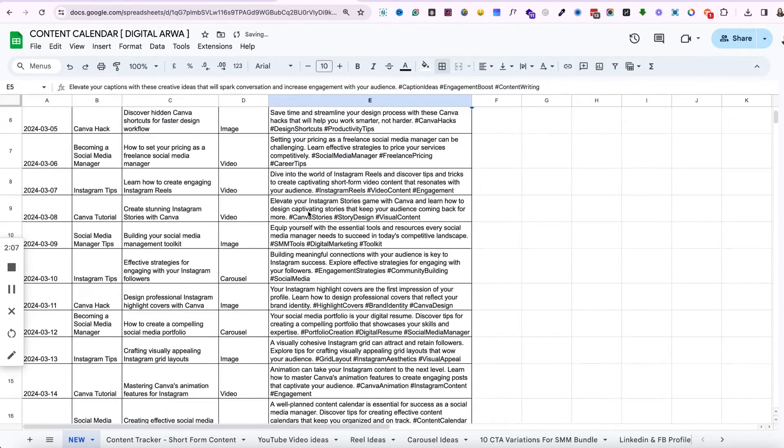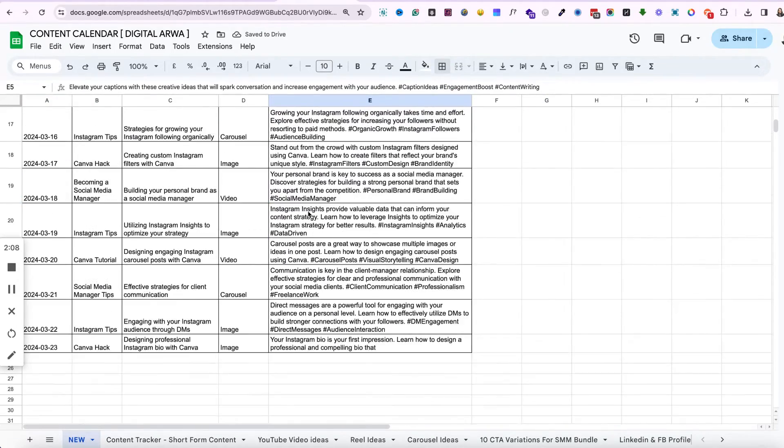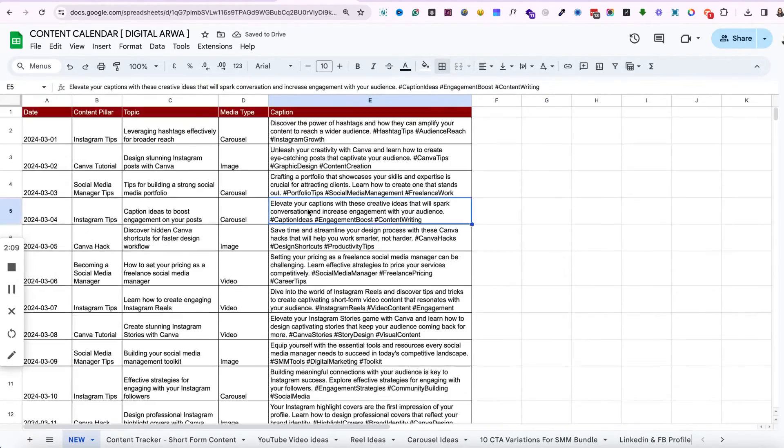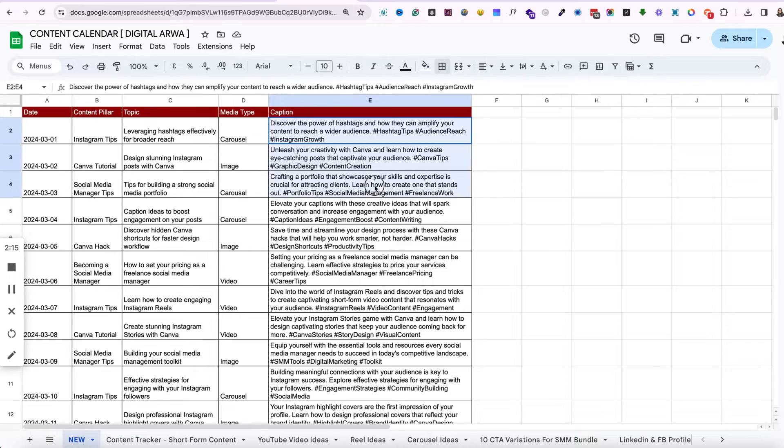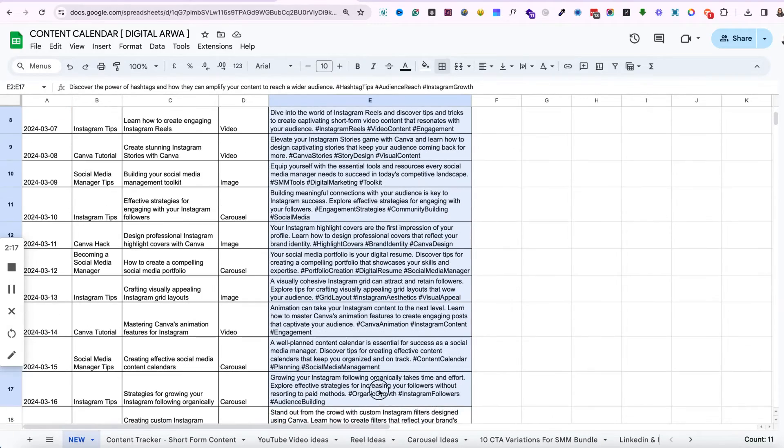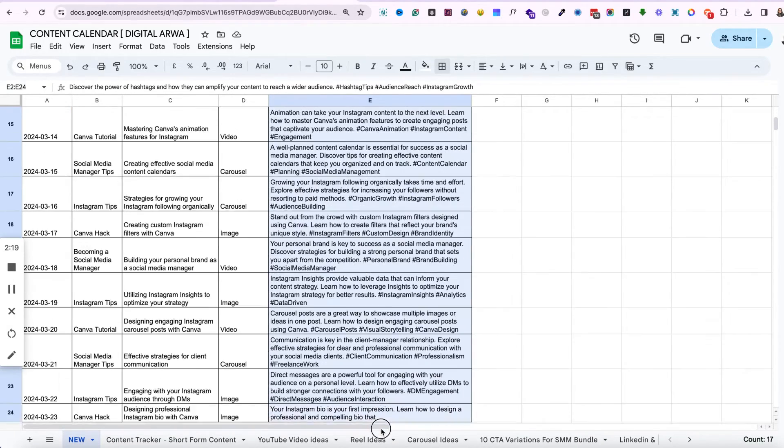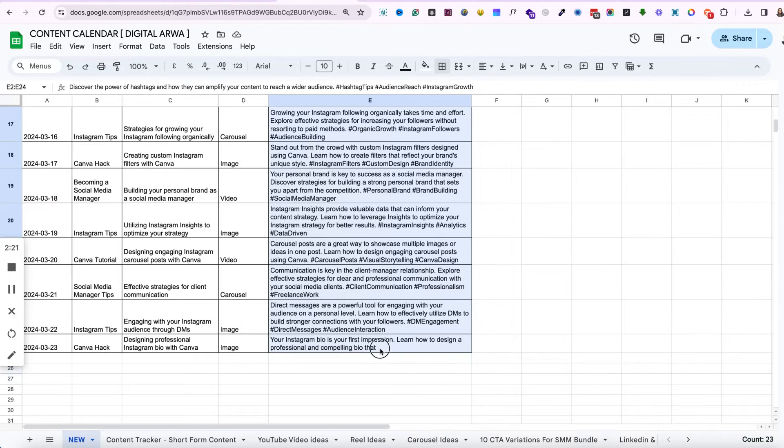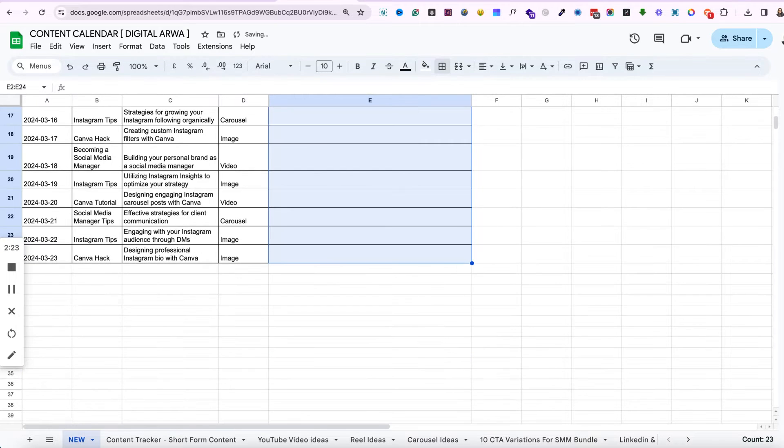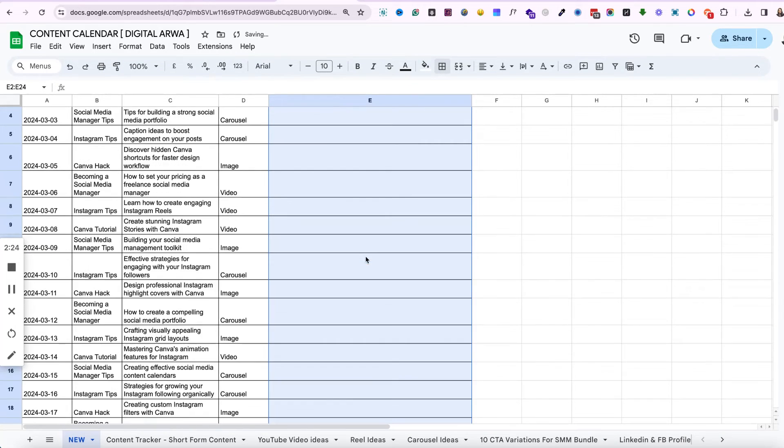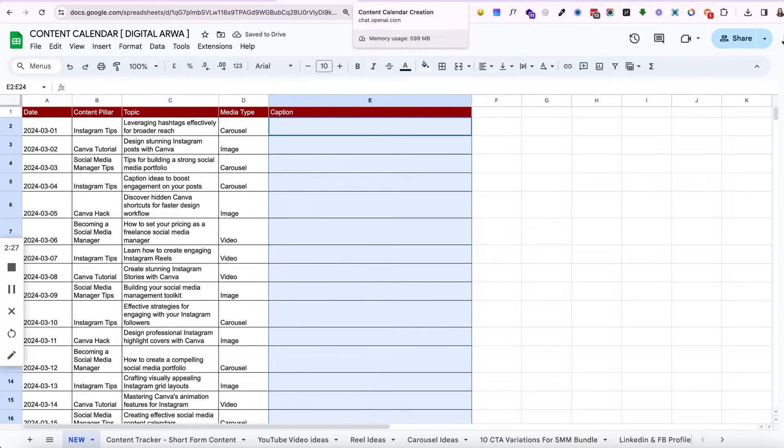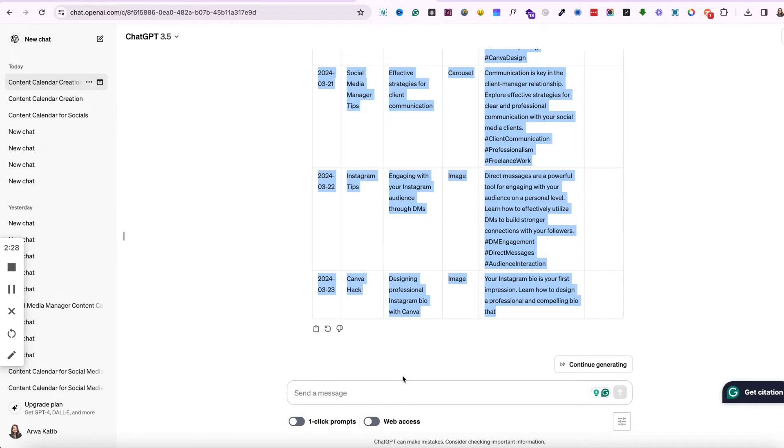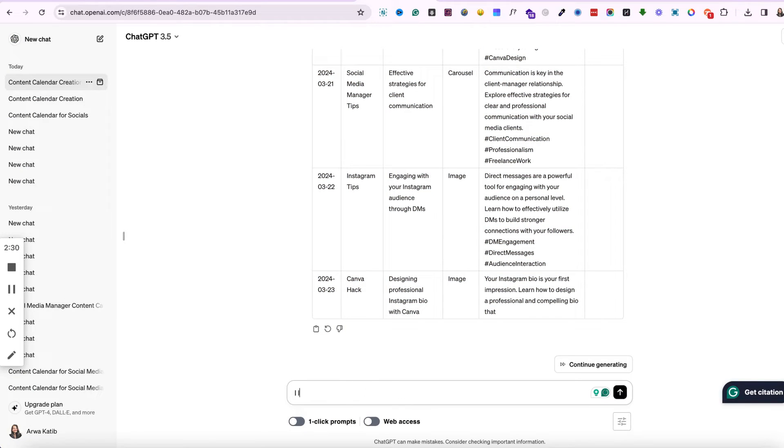If you want your free content calendar, I have mentioned the link in the description box. You can grab your free content calendar, it's absolutely free. I have also attached a Loom video where I show you how to use that particular content calendar, so you can go check that out. Sometimes the email for that goes into the spam folder, so just make sure that you are downloading it from the proper email.